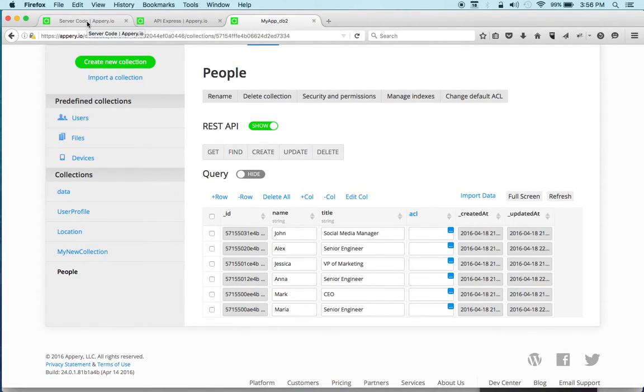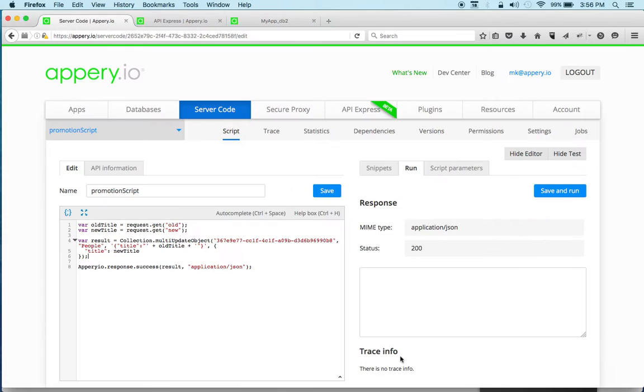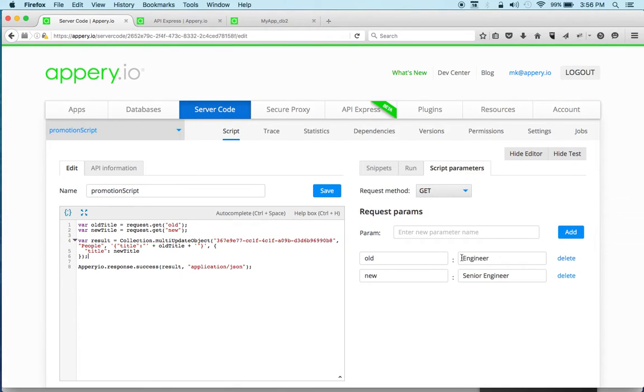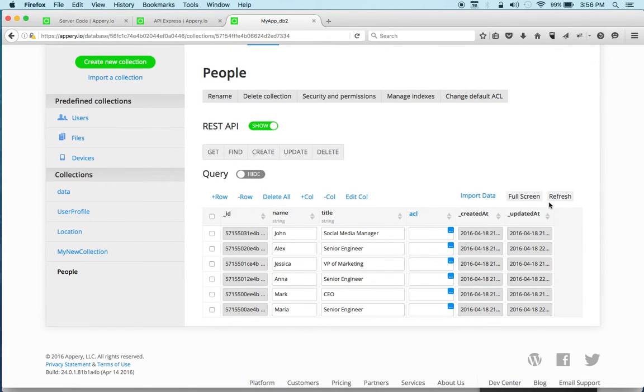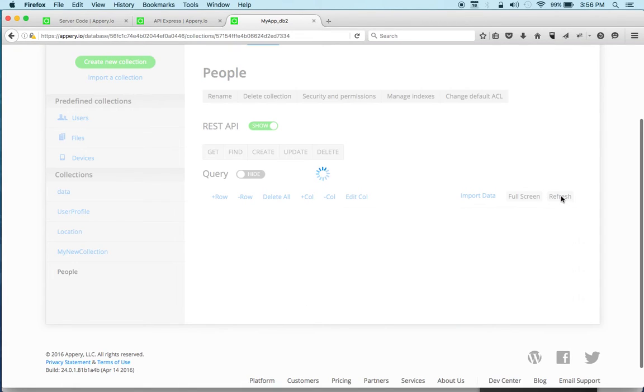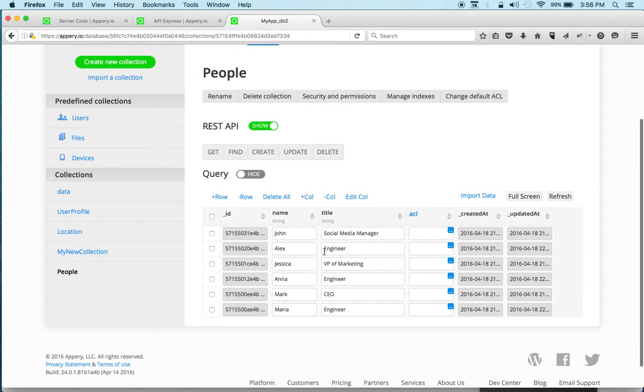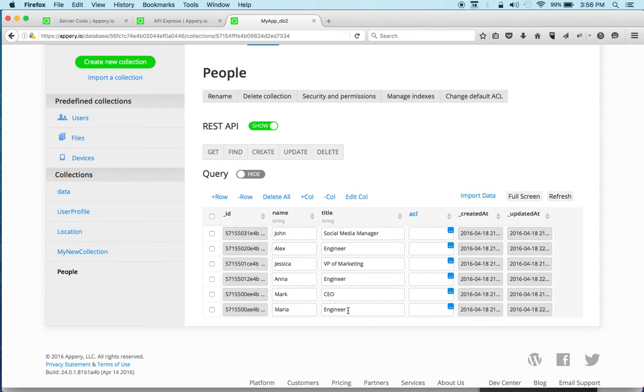Let's go ahead and actually switch back. So we'll do senior engineer and run. Let's go update. And now we're back to engineer. So we can see we got the script.